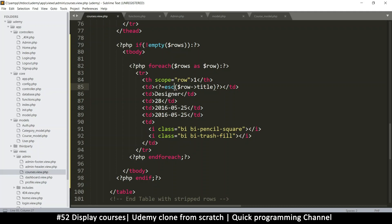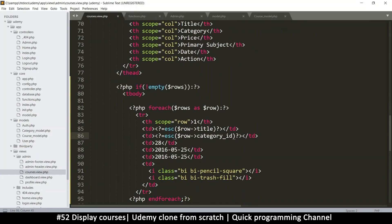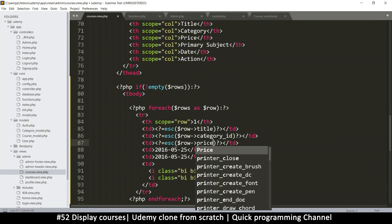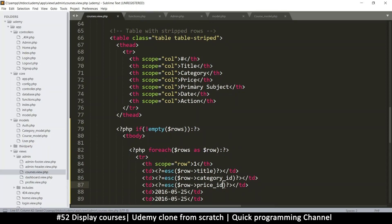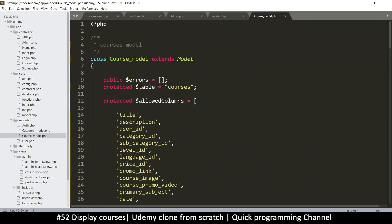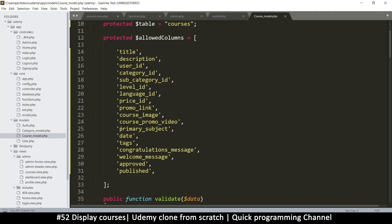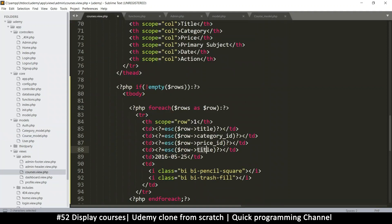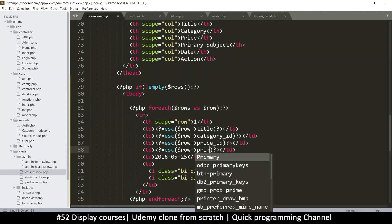Let's add category_id here — no real need to escape but I'll leave it. Then price_id. And then primary_subject — I'll go to the course model to confirm the column name. It's called 'primary_subject' after all, so let's put that there.